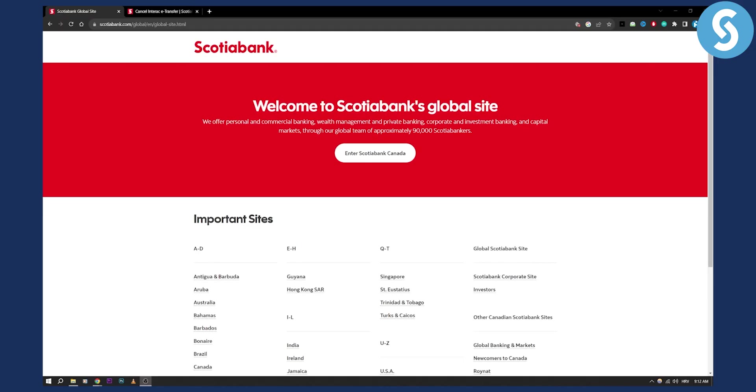Also if you have any other questions regarding Scotiabank and if you have some issues with Scotiabank, you can visit our channel for more videos on that. Basically, how can you cancel Interac e-transfer?